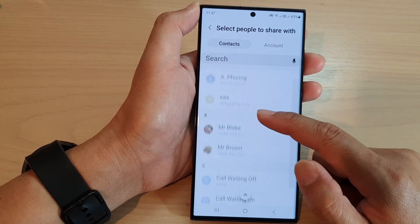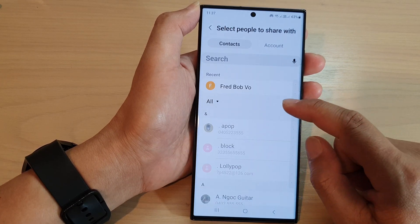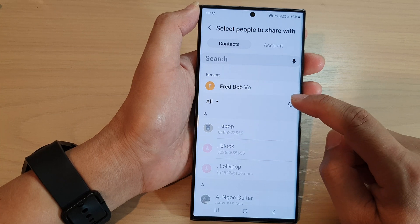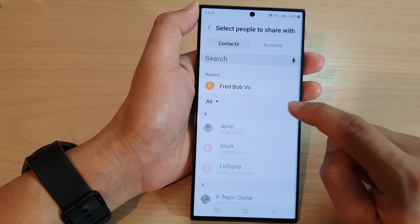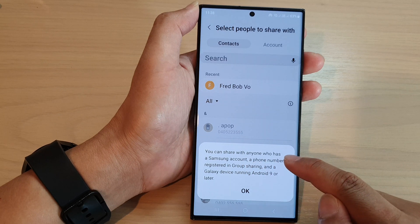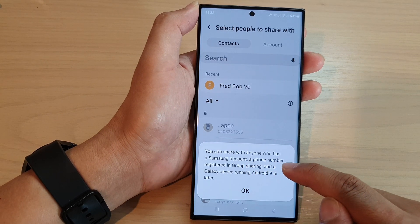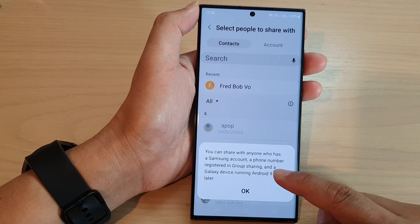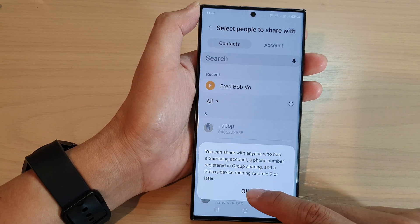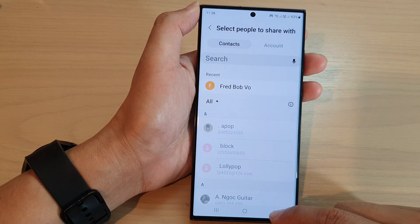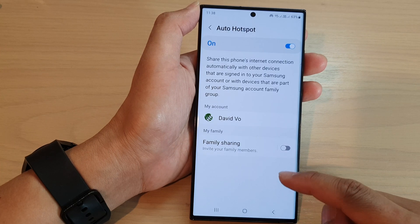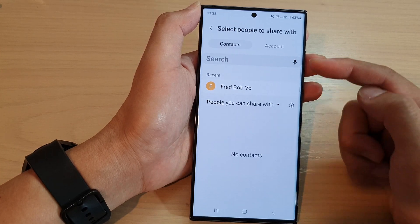Some contacts may be grayed out — the reason being that the contact you are sharing with needs to have a Samsung account. You can share with people who have a Samsung account, a phone number for in-group sharing, and a Galaxy device running Android 9 or later.